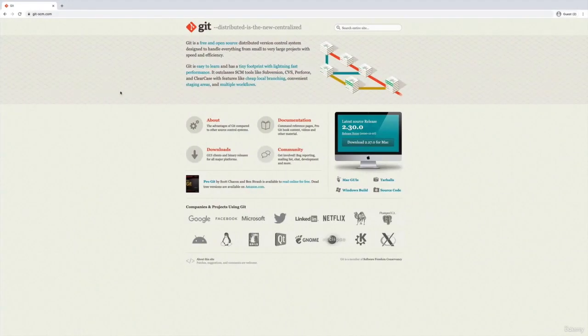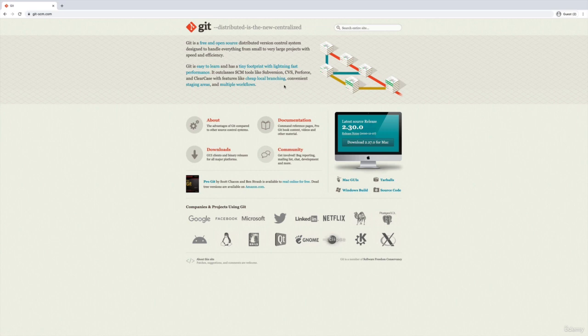So the docs are accessible at git-scm.com. I never remember that, I just Google git and then I end up on this web page. And then we want to go to documentation, pretty much every time that's where I go.